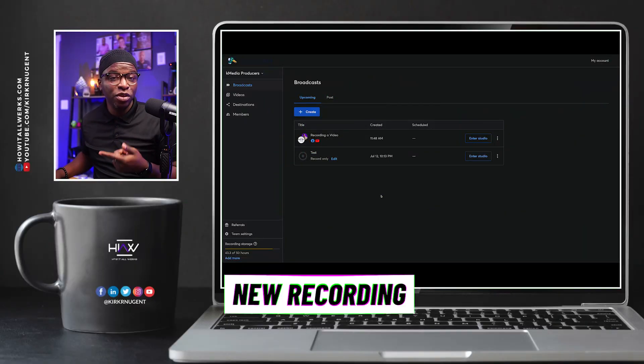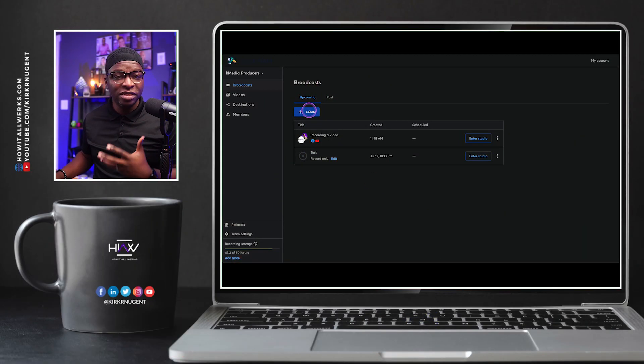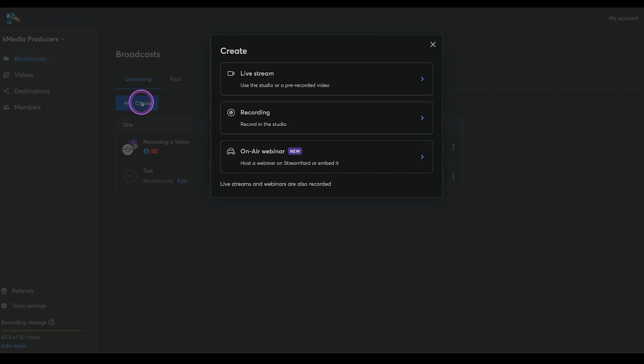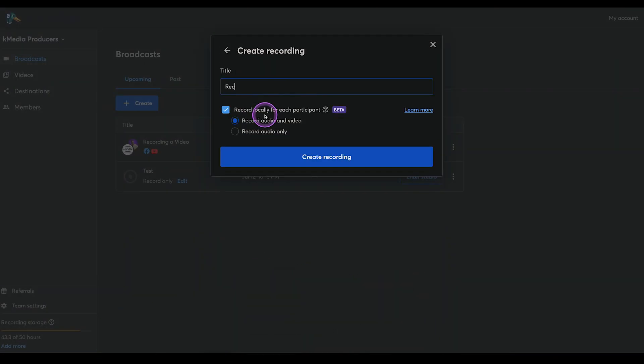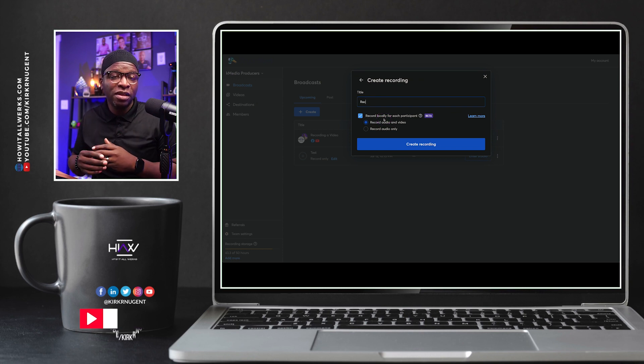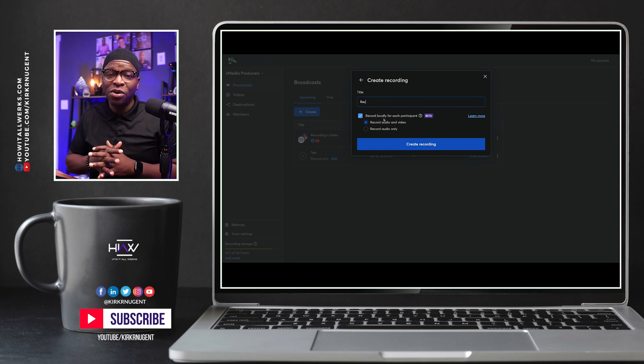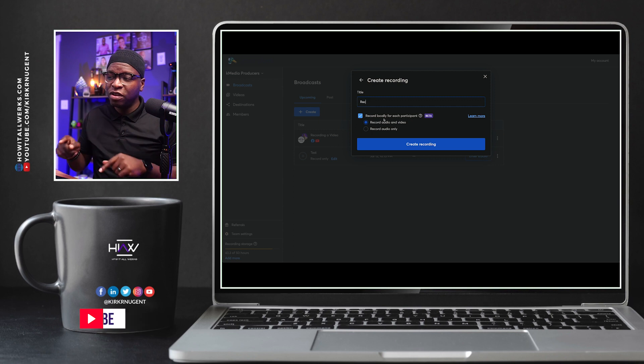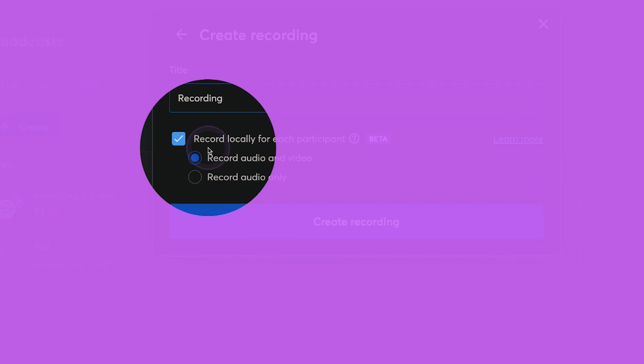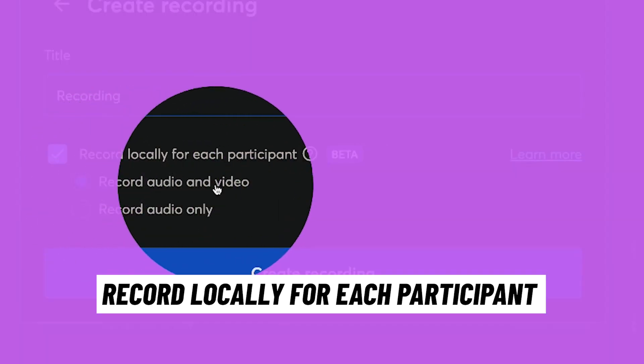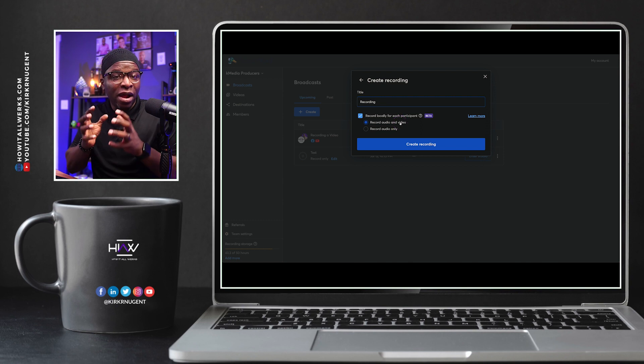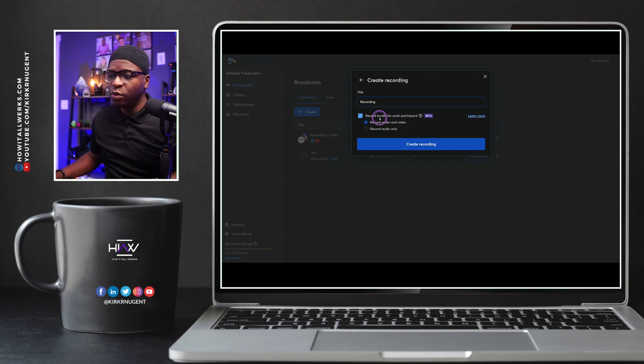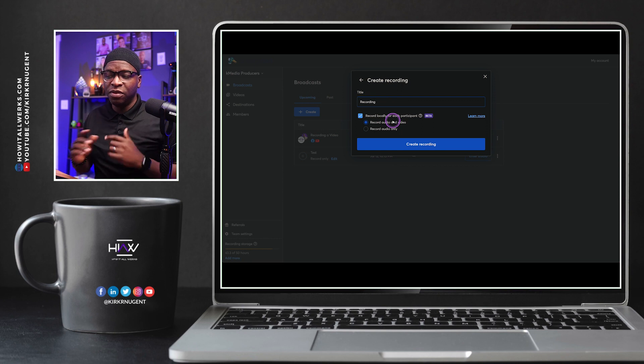I'm going to go ahead and set up a new recording so that we can test this all out. Come here, hit create, we go to recording right here, select that as an option. You could do this as a live broadcast as well. You could do this as a live show, however you want to do this, but you want to make sure that you have this setting selected. Record locally for each participant, record audio and video. That's what's going to give you that project file for Adobe Premiere and Final Cut. Those local recordings are going to give you that.